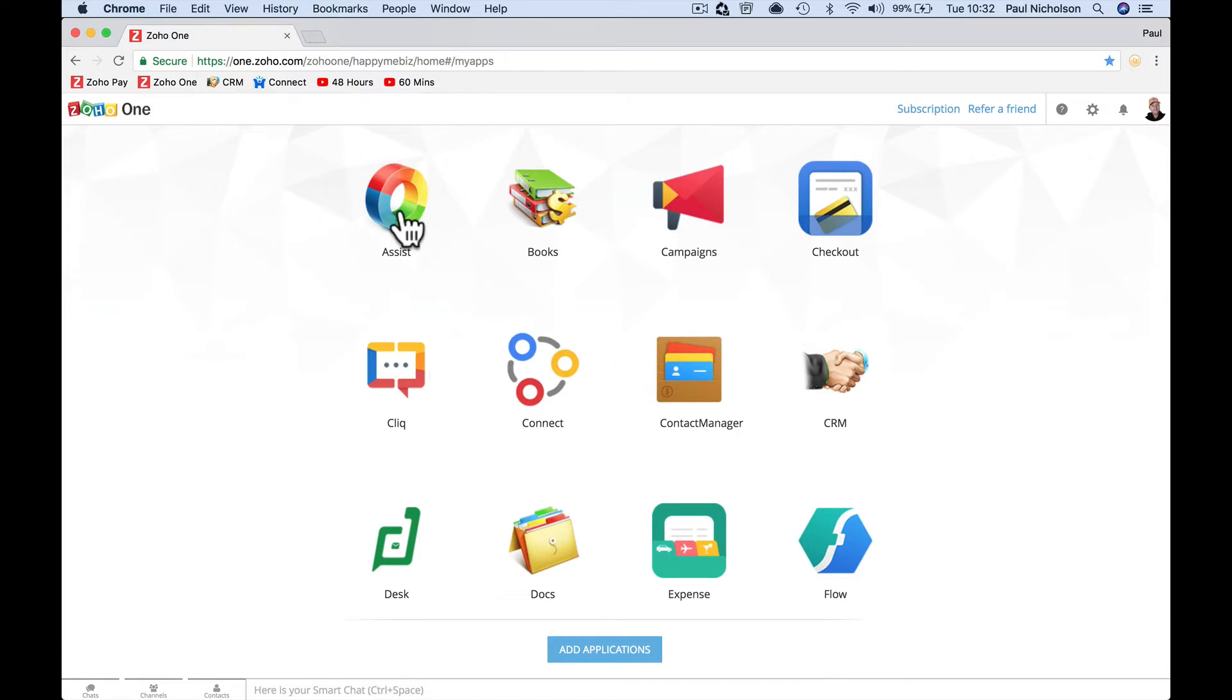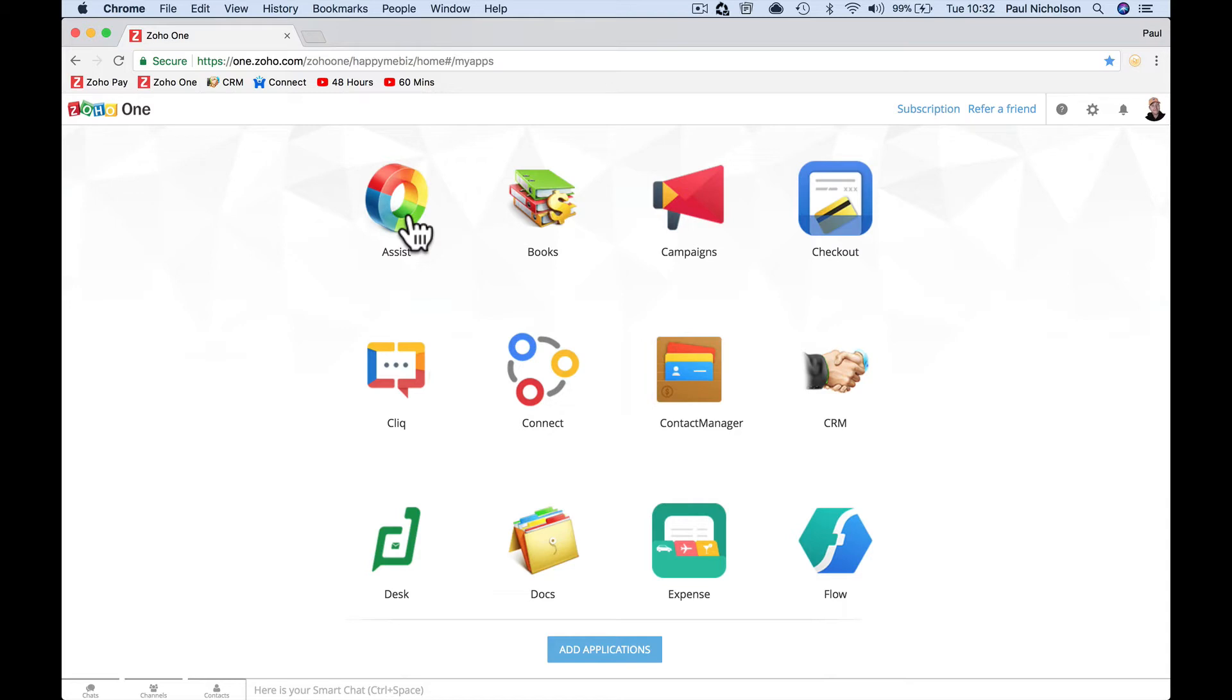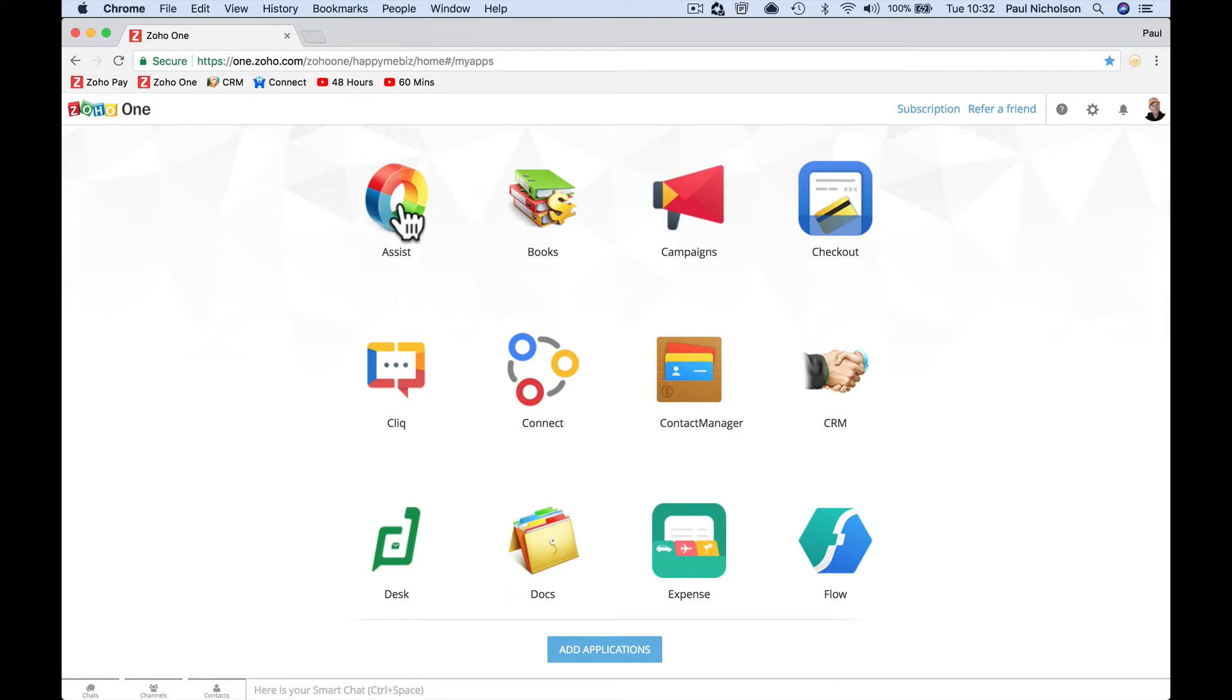Zoho Assist is a way of controlling somebody else's computer. It's tech support. If someone says I'm struggling with Zoho One, I can send via Assist an email that says grant Paul access to my computer, and then I can jump in and talk to you while I'm looking at your computer. I can give you technical assistance via Assist. It's like TeamViewer or LogMeIn, something like that, accessing remote computers.